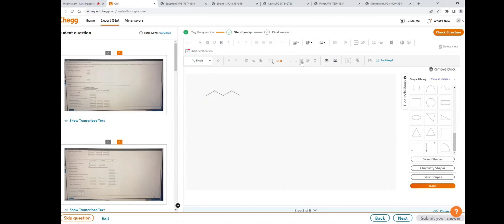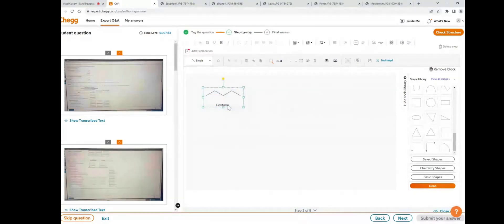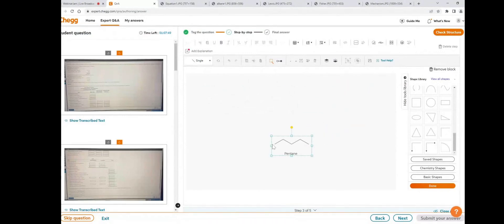Now I'd like to write the name of this structure using insert text. Click on insert text, double-click on it, delete the default label, and write 'Pentane'. If you want to move this pentane structure from one place to another, select the structure and click on the group icon to group it. Now it is grouped and we can move it from one place to another.